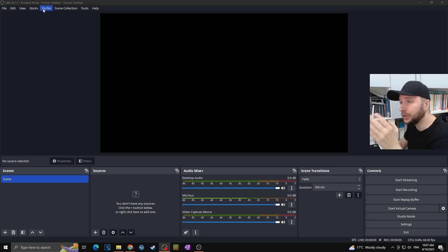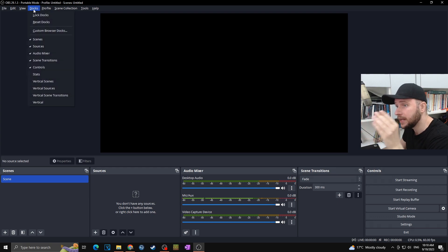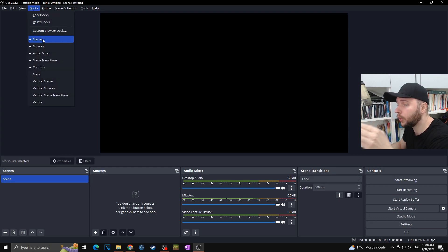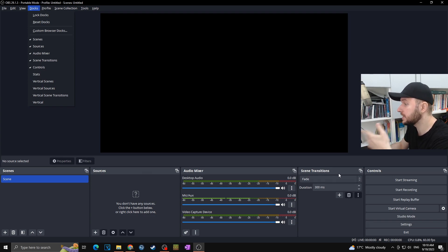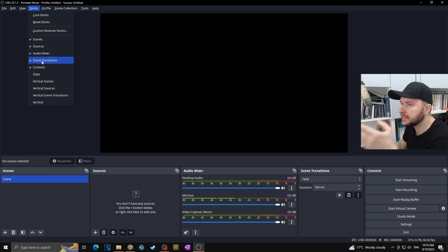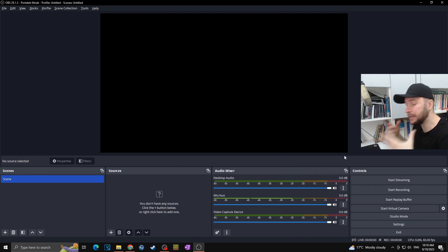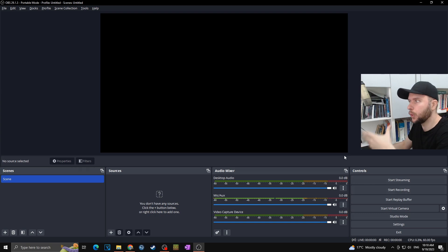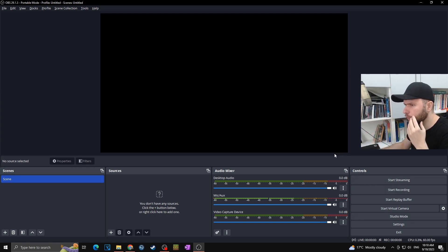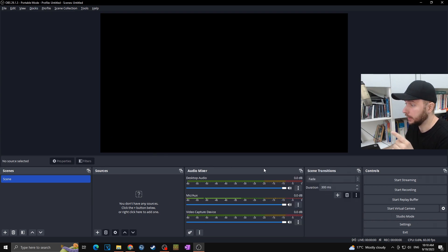Everything in the top menu you already know from other software. One thing I'd like to mention is the Docs menu — here you can turn on or turn off various docks that you're using. For example, if you don't want to see your Scene Transition dock, go to Docs and uncheck Scene Transition. As you can see it disappears, and vice versa — if you're missing a dock you can go to Docs and check it to make it visible again.